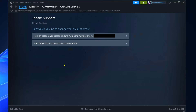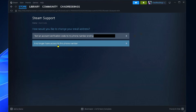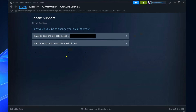If you have a phone number set up for security verification on your account, it's going to ask if it can text an account verification code to that phone number. If you don't have access to it, simply select that option, then it's going to ask if it can send an account verification code to your current email address associated with your Steam account.